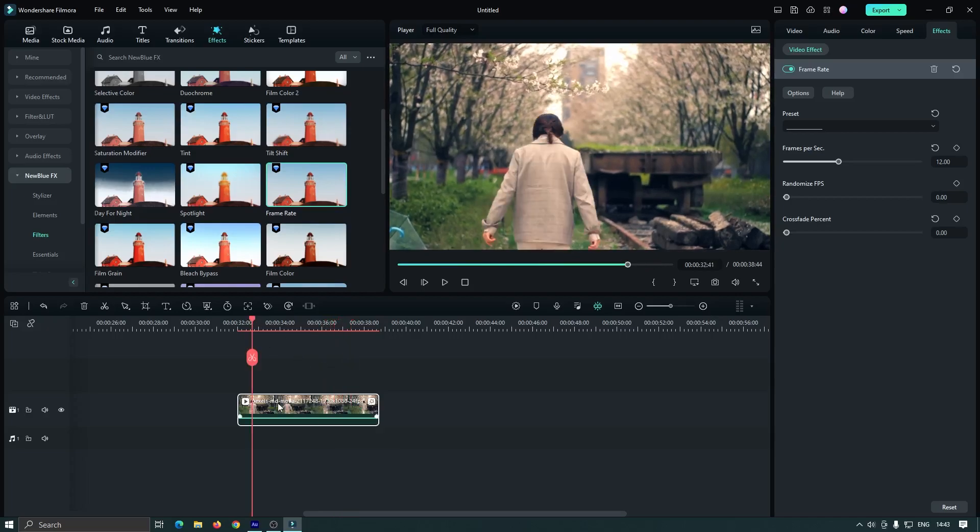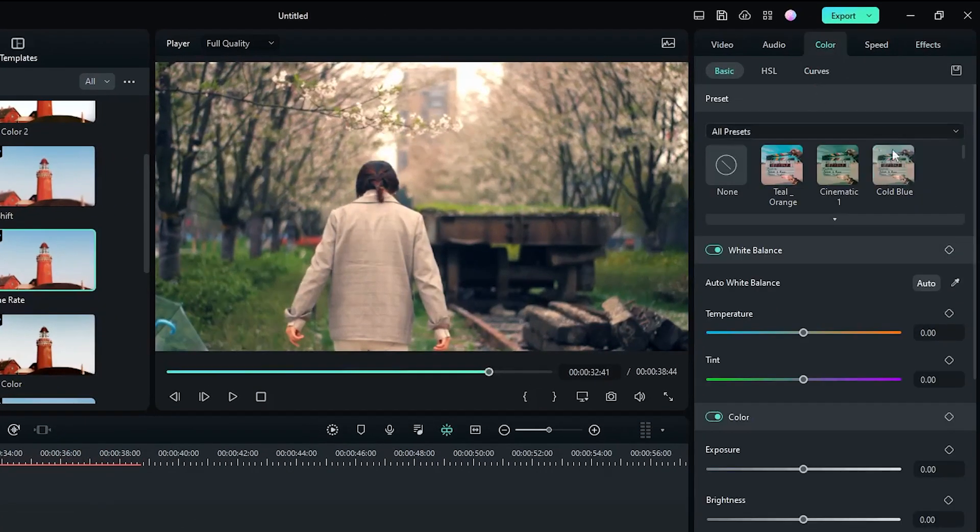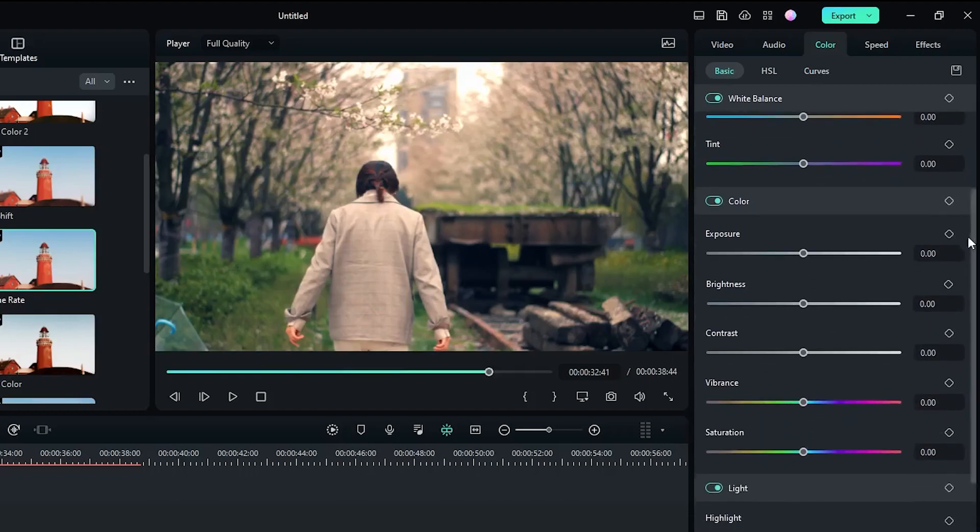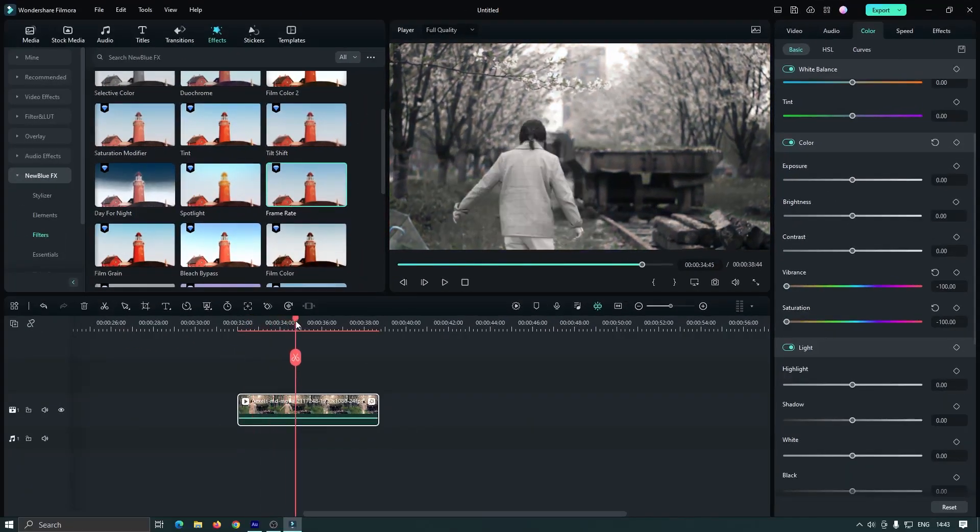Now select the video and go to color, and go down into the color section. Decrease vibrance and saturation. Now it looks like this.